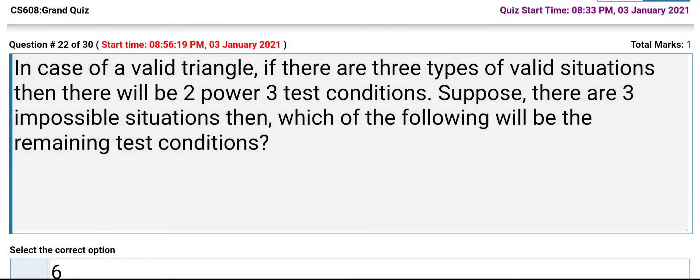In the case of a valid triangle, if there are three types of valid situations, there will be two-power-three test conditions. Suppose there are three impossible situations — which of the following will be the remaining test conditions?